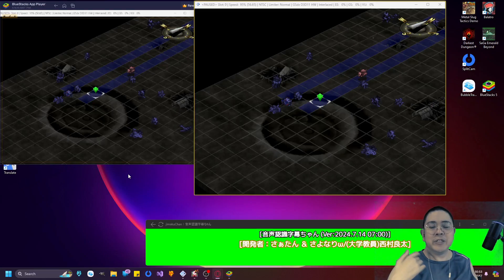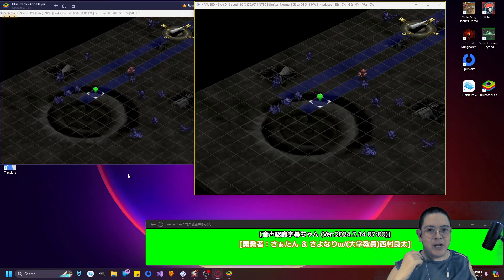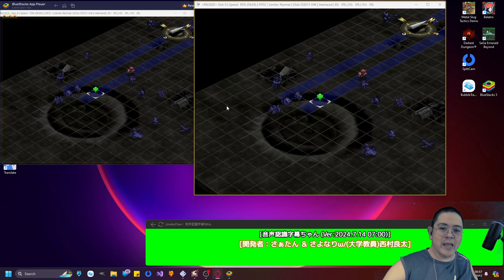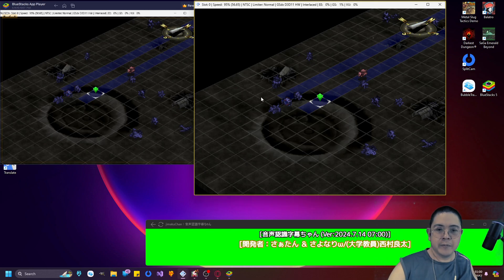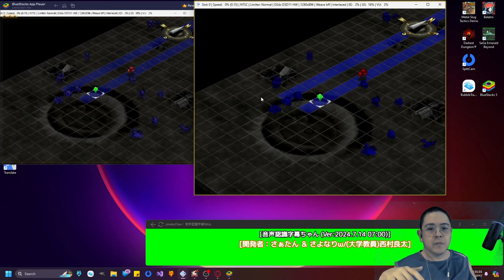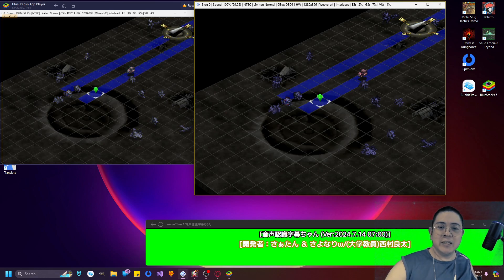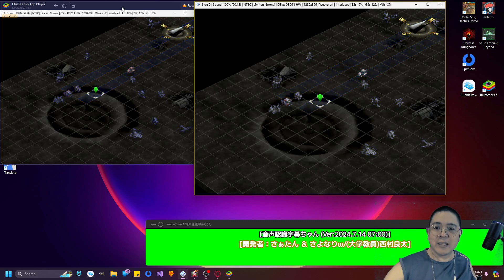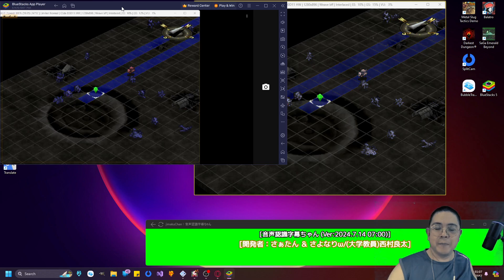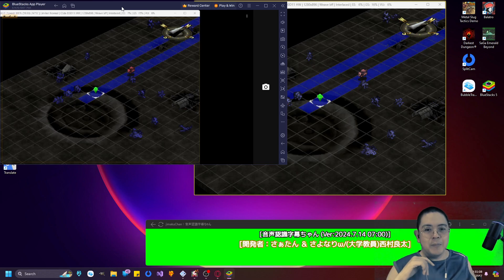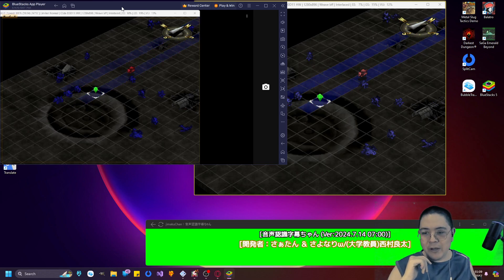Right now what you're seeing are my various screens. This is the game screen that I'm using. This is BlueStacks, and BlueStacks right now is running a couple of apps at the same time.